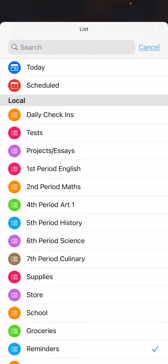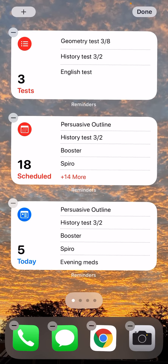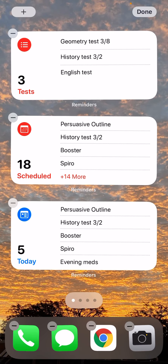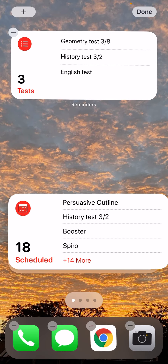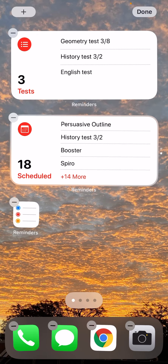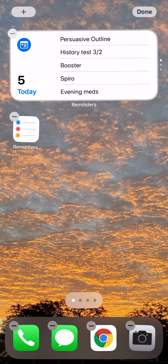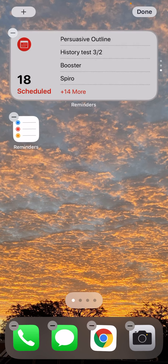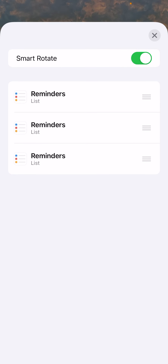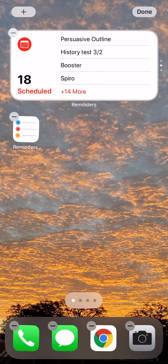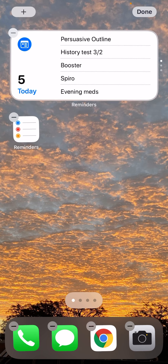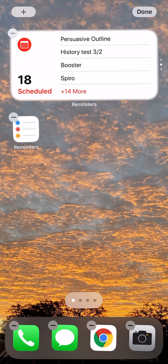I'm going to set up stacks for today, scheduled, and tests. When stacking, the one you drop on top becomes the first in the stack. You can hold down and drag to reorder them. One limitation is the widget just says 'list,' so you have to remember which list is in what order — it helps to move only one or two at a time.